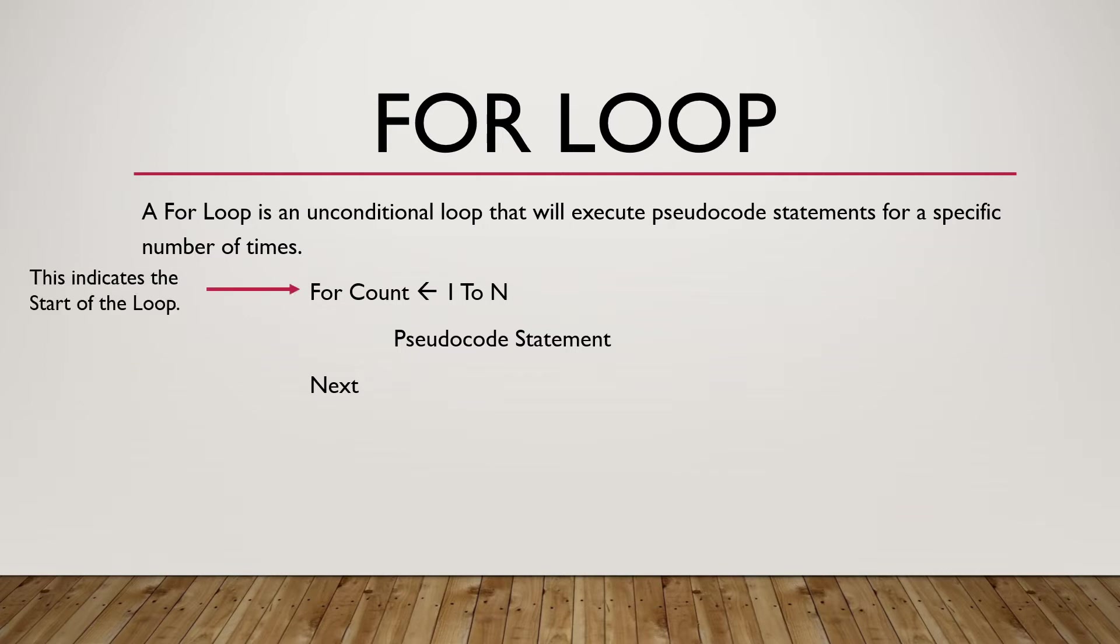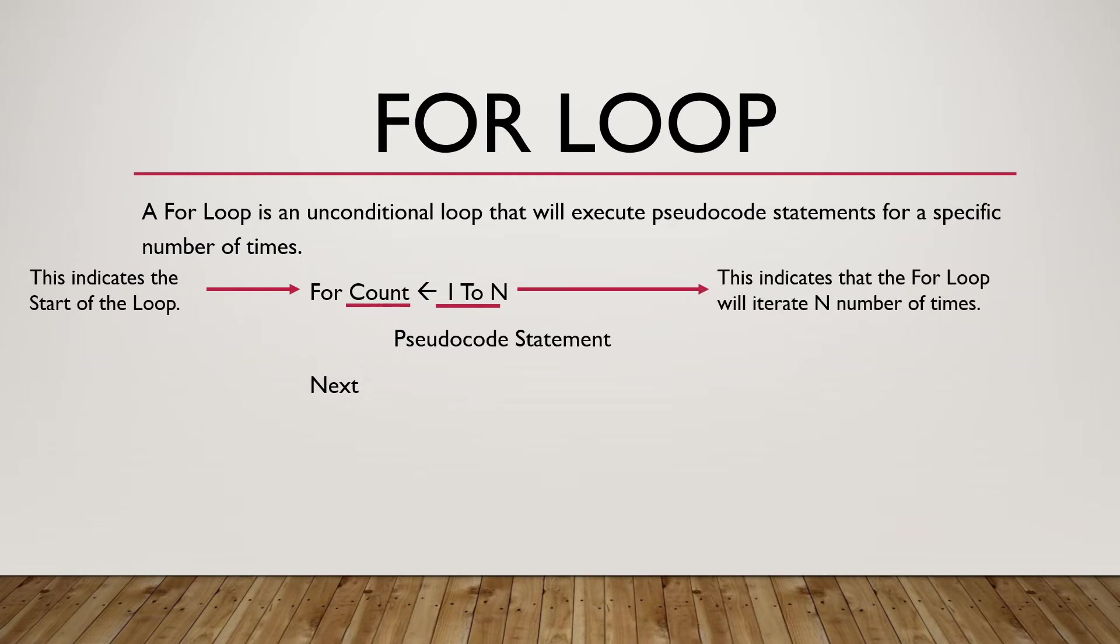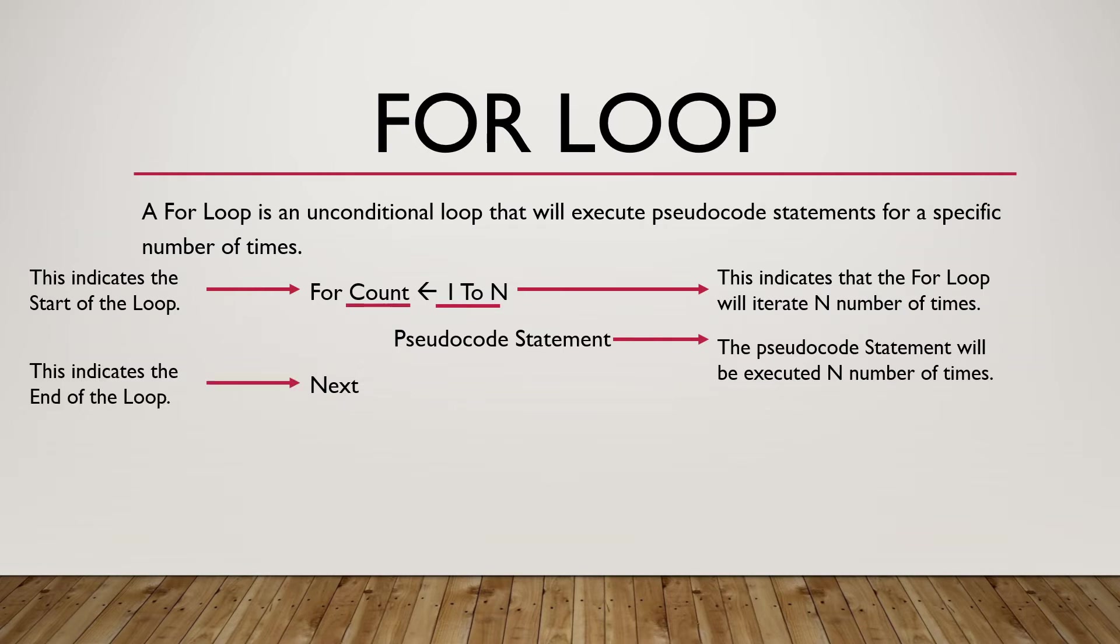The for-loop consists of: 'For', which indicates the start of the loop; 'Count', which counts the number of times the loop will be executed; '1 to N', which indicates how many times the loop will be executed (N times in this case); the pseudocode statement that will be executed N times; and 'Next', which indicates the end of the loop.